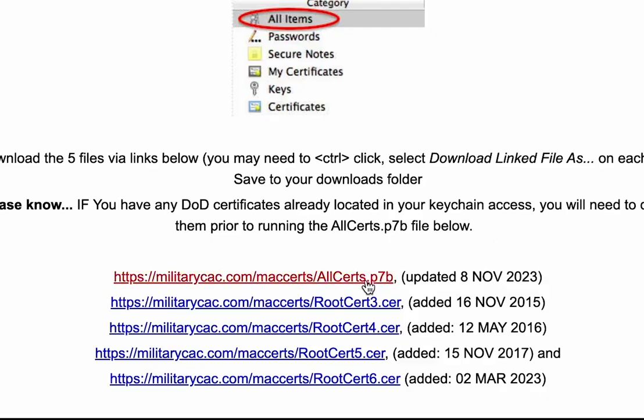In order to install these, simply click on each of these five certificates and it should download into your Downloads folder.